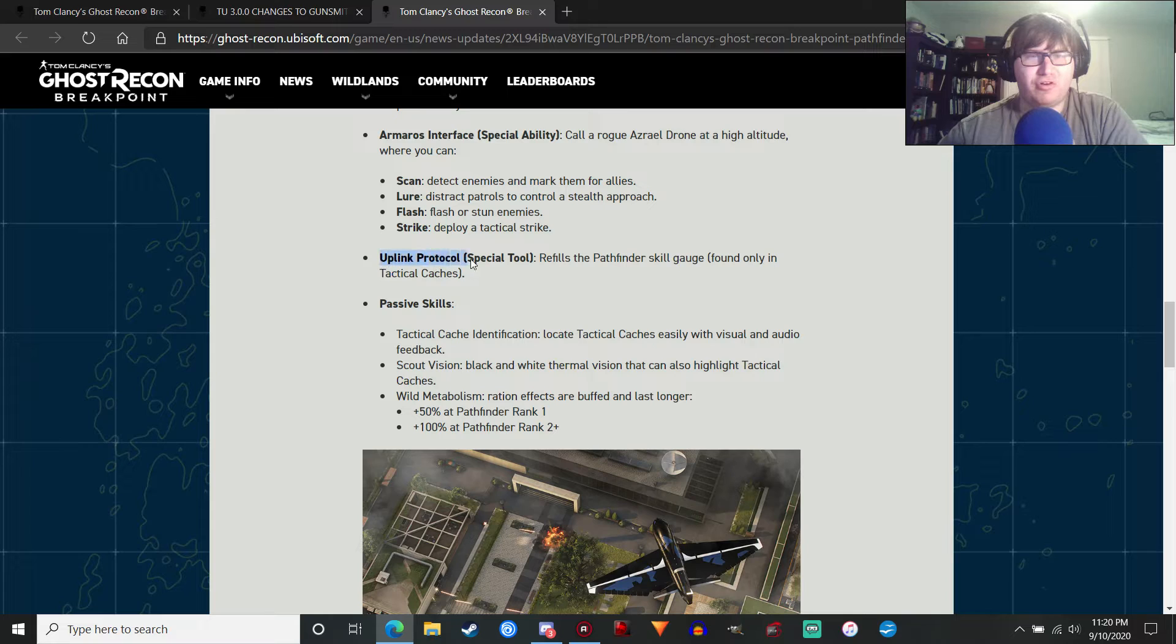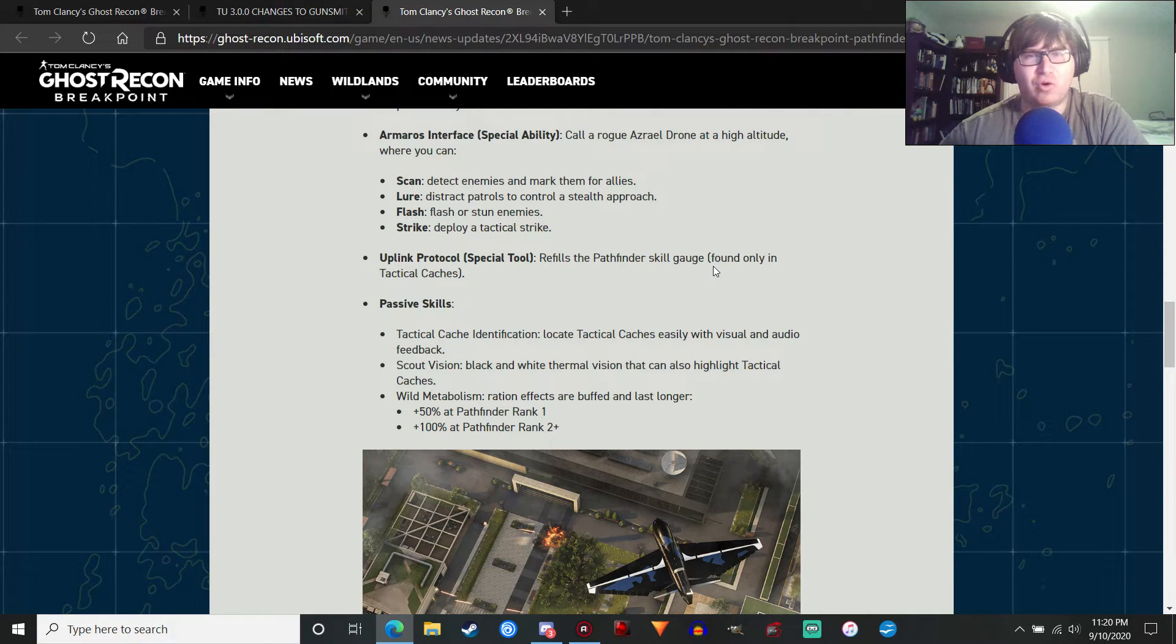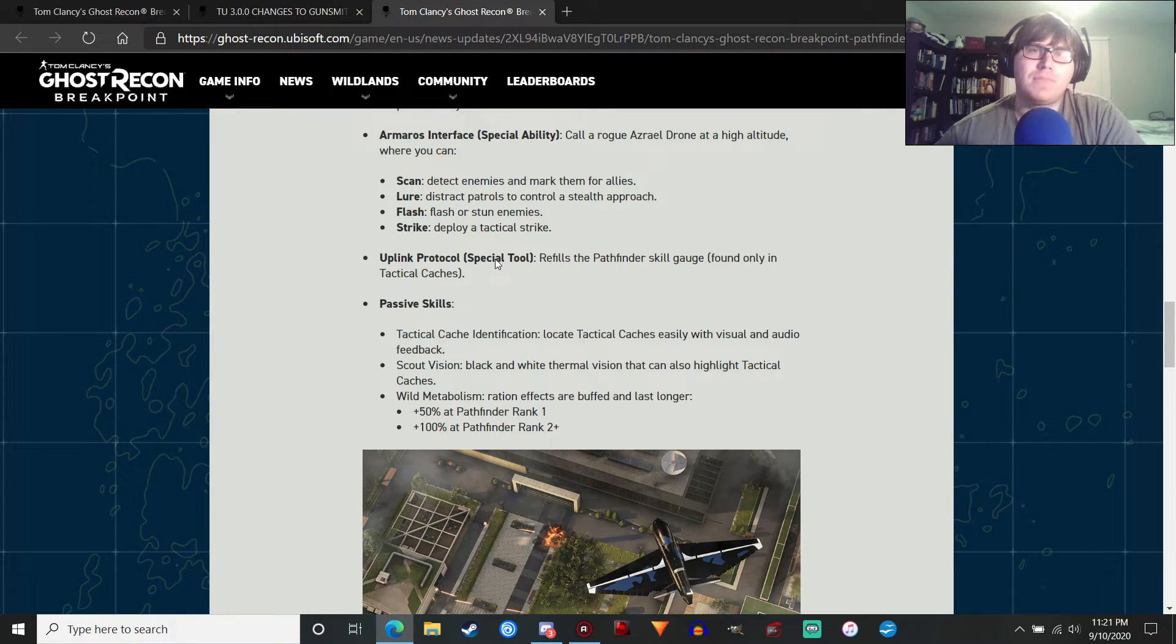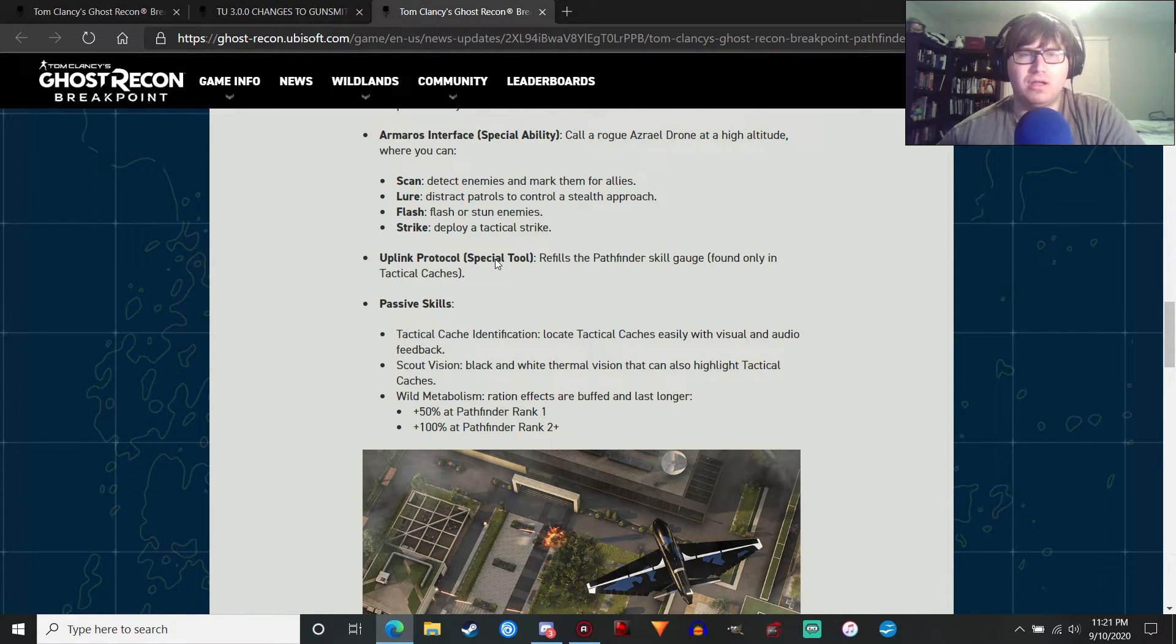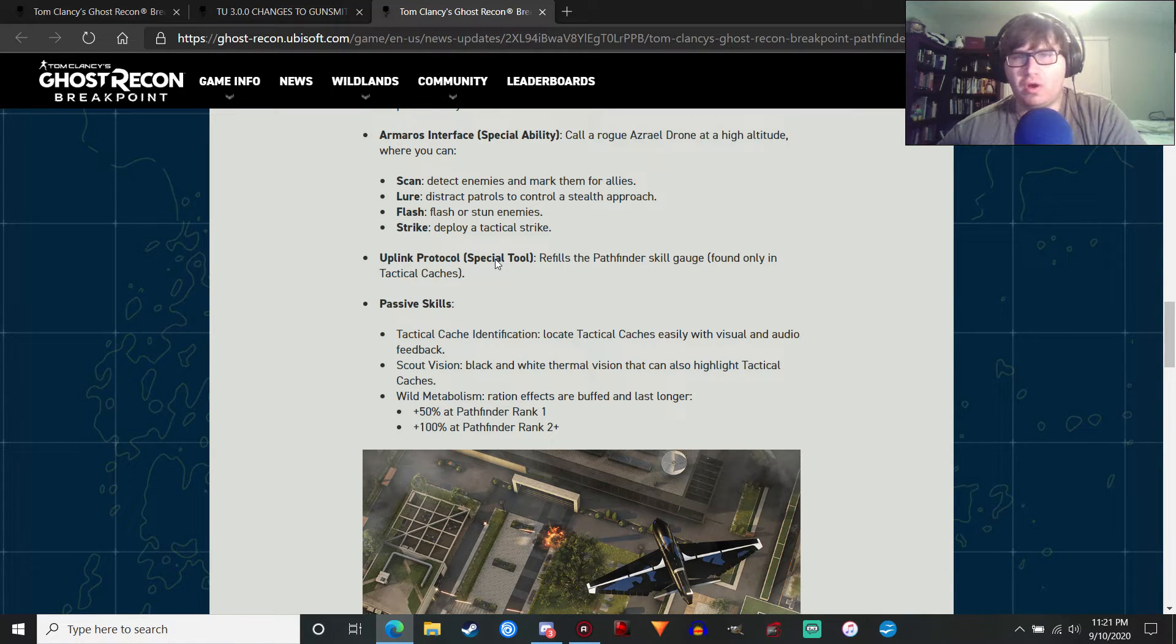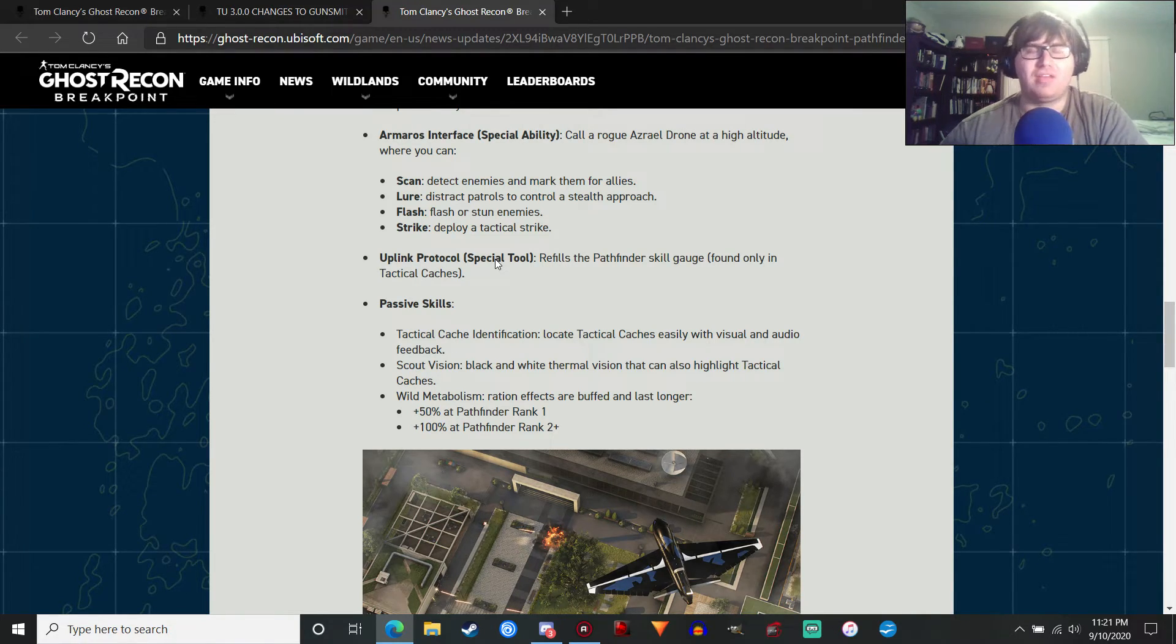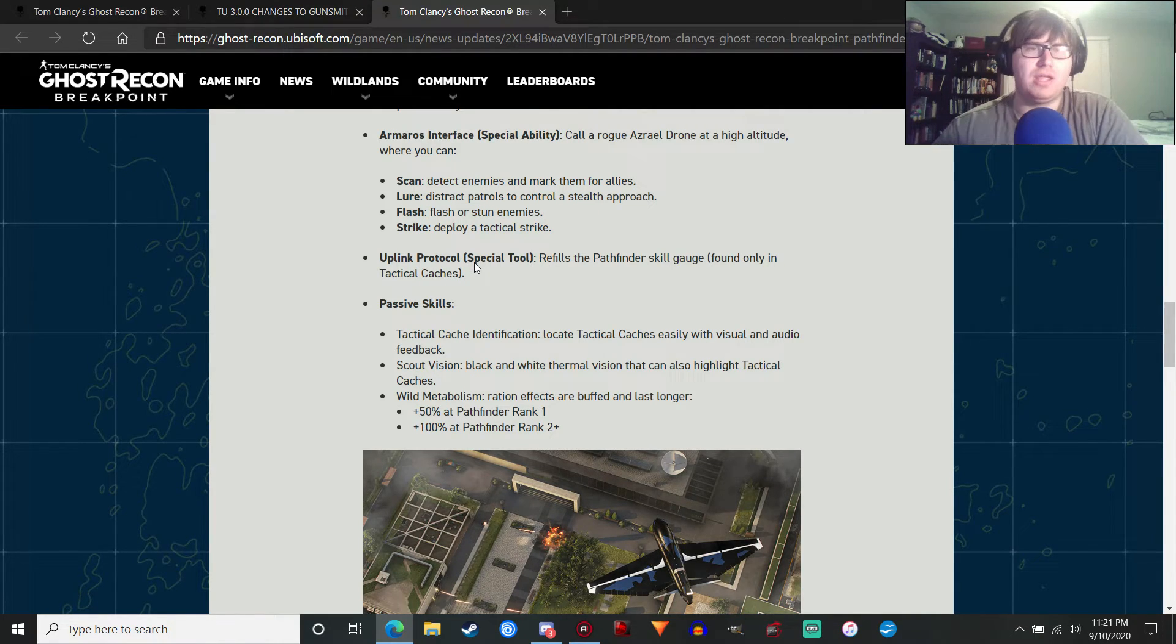Uplink Protocol. This is a special tool that refills the Pathfinder skill gauge. Now, the interesting thing is, it's found only in tactical caches. I assume that means that it won't be refilled when you go to your bivouac or when you reload your game. You have to actually go to the cache to actually restore it. Which will be pretty interesting. We'll see if that's the case. I'll definitely do a lot of playing around with this class when the update comes out.